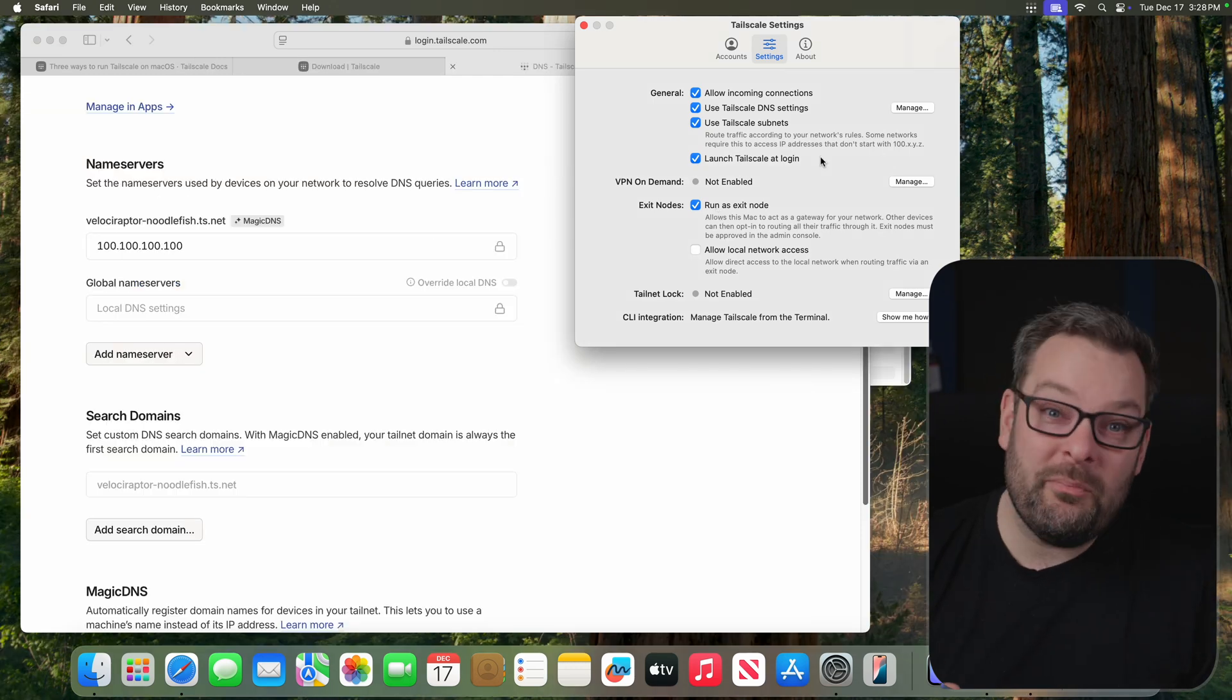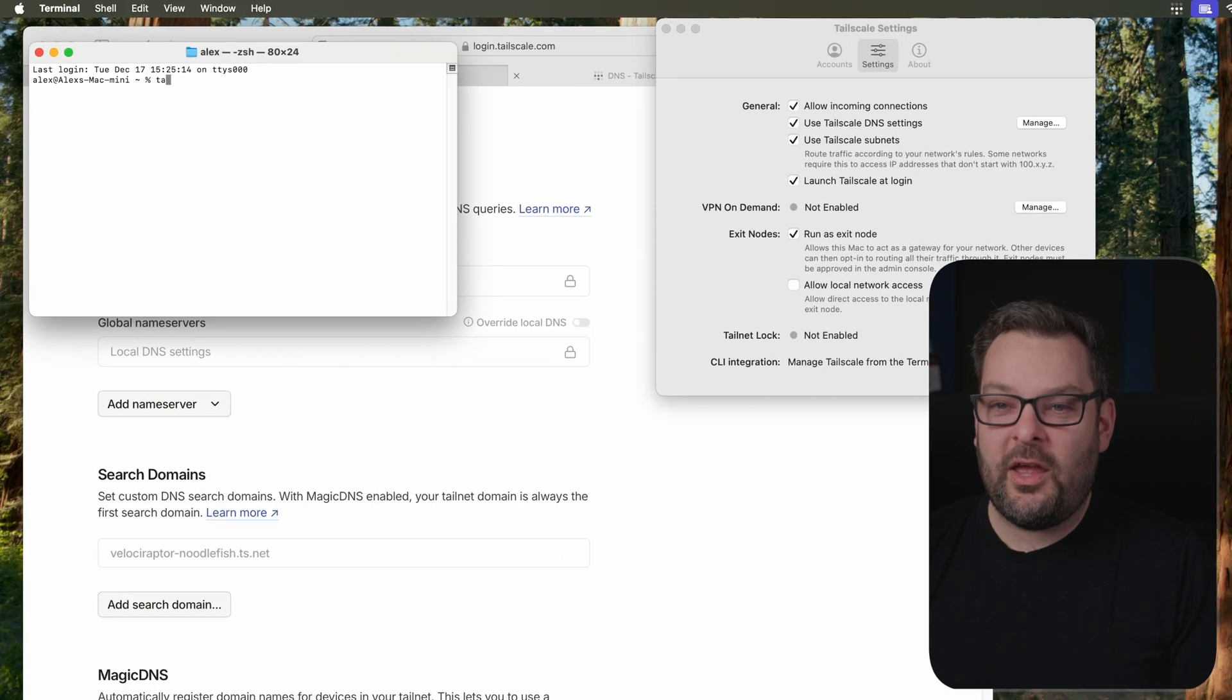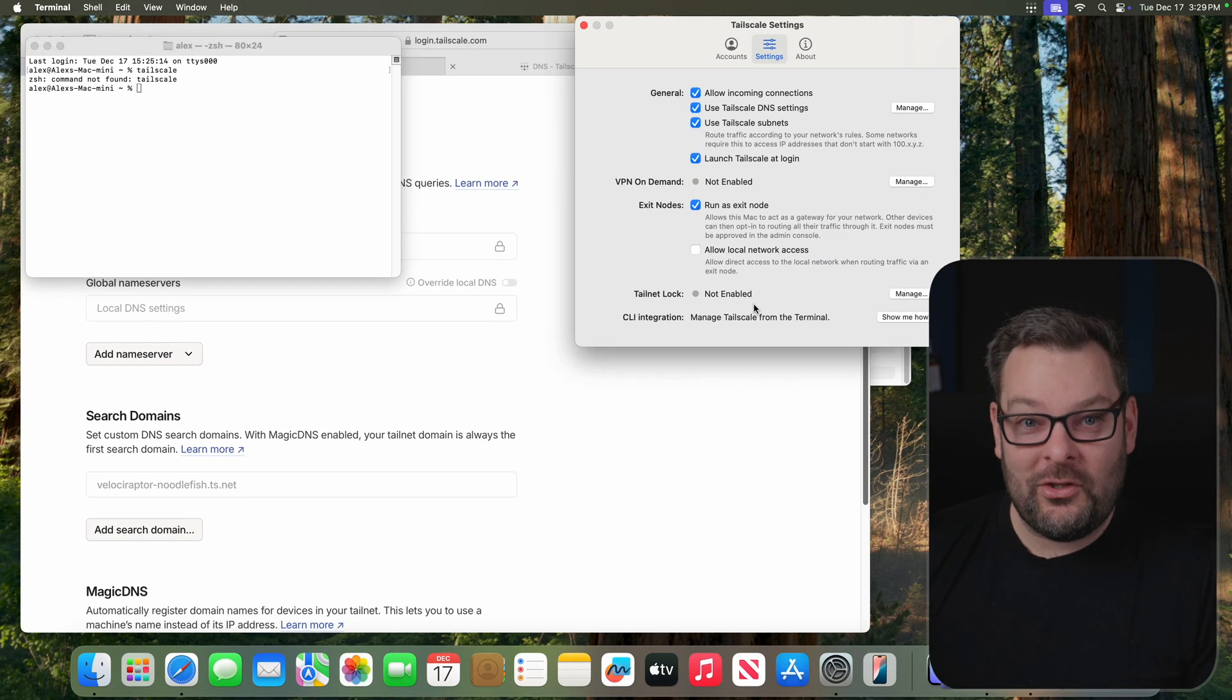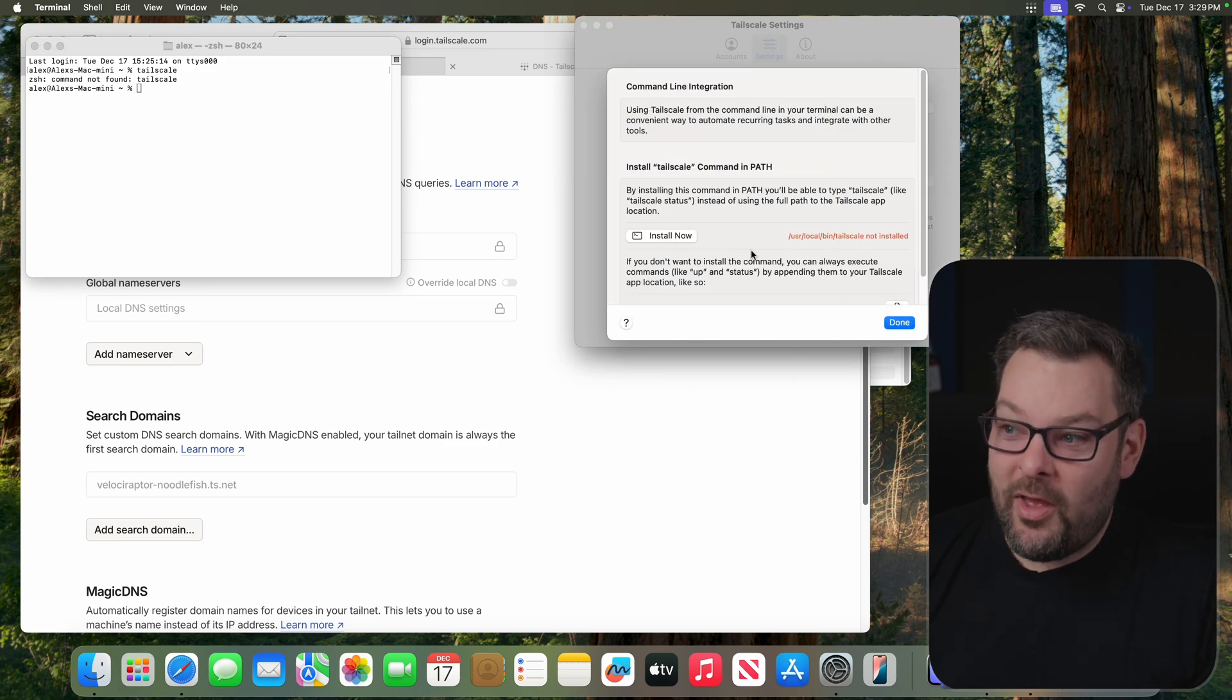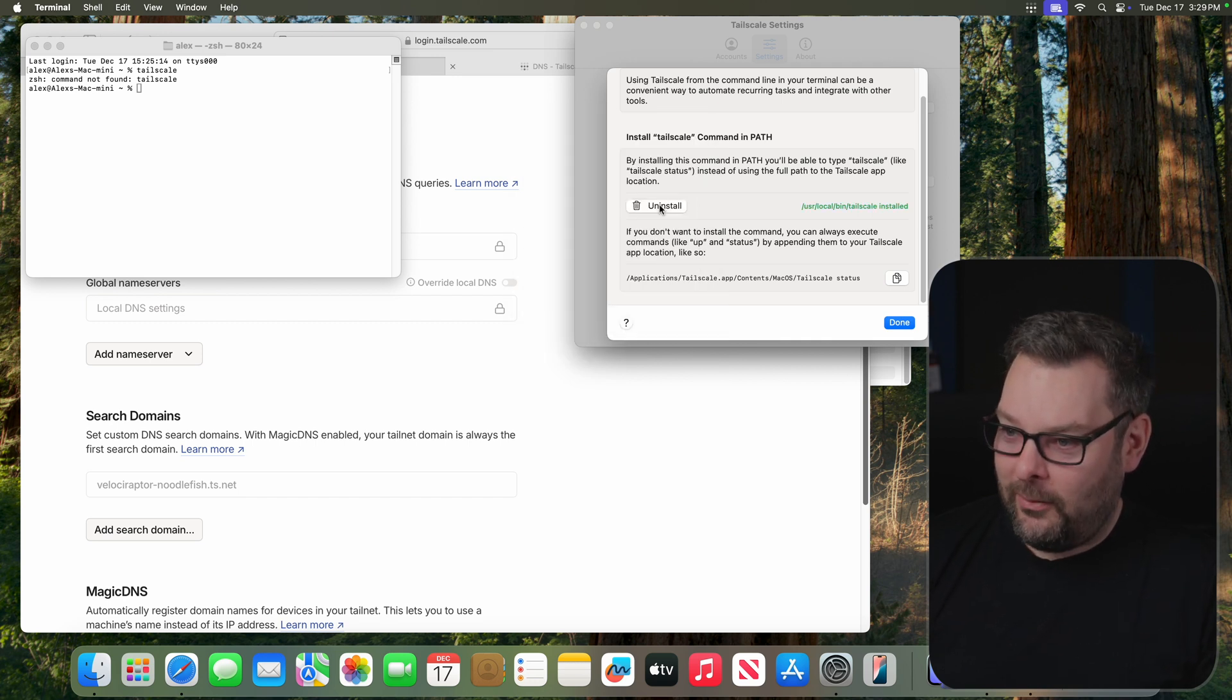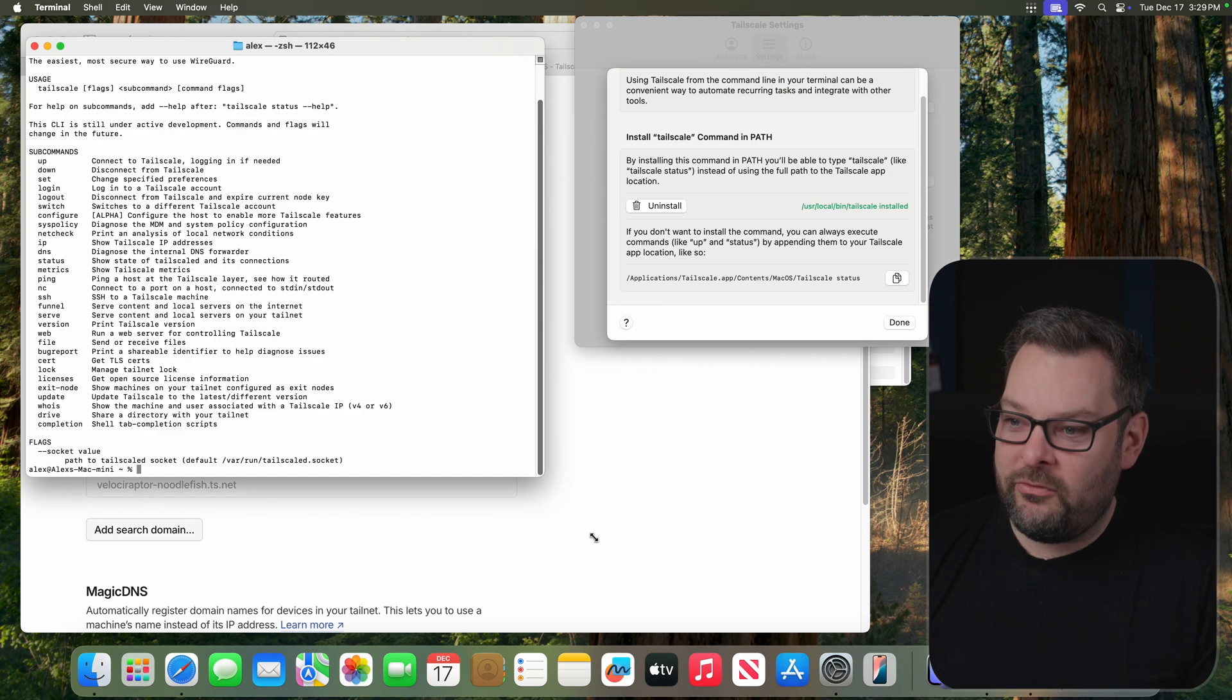Now I'm going to assume that some people watching this are developers and like to do stuff on the command line. So if we open up the command line and try and type Tailscale, we can see that right now the command isn't installed in our path. Luckily, this version, the standalone version, provides a CLI integration which is going to allow you to manage Tailscale from the terminal. So if I click on the Show Me How button here, you can see we provide a very helpful Install Now button. So I'm going to go ahead and click on that. It's going to ask me for my password, which I will now enter dutifully. And do I need to restart this terminal session? No, I don't even need to do that.